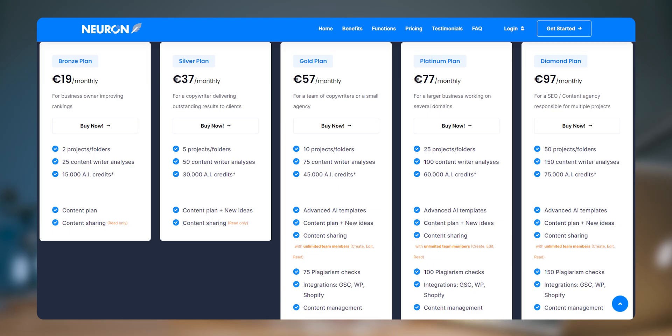That brings us to the end of the exploration of Neuron Writer. Talking about the cons: first, it usually takes about a minute to process, which becomes more challenging with extensive long-form content. Secondly, when adding a team member it shows 'trial version' at their end, which could be improved. Talking about pricing, this platform costs from 19 euros to 97 euros per month.